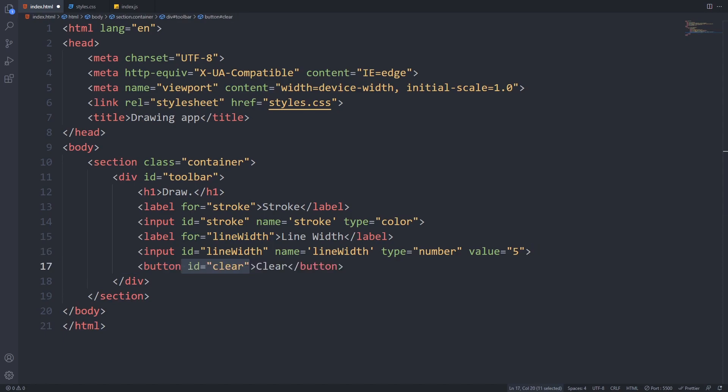The last item that we will add to our toolbar is a button called clear, and we will use this to clear the drawing board. It will have an id of clear so we can identify it easily from JavaScript. Now we only have to add the drawing board.